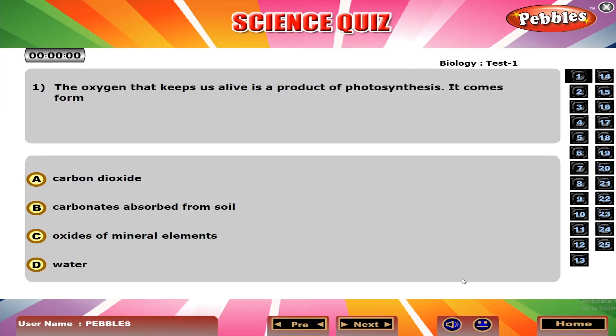The oxygen that keeps us alive is the product of photosynthesis. It comes from D. Water.